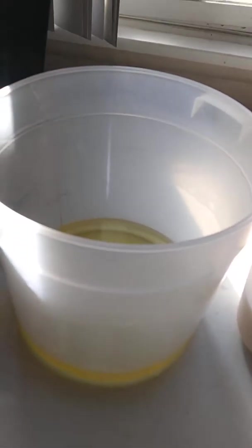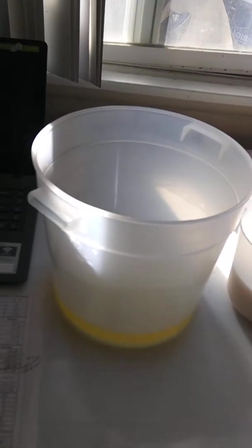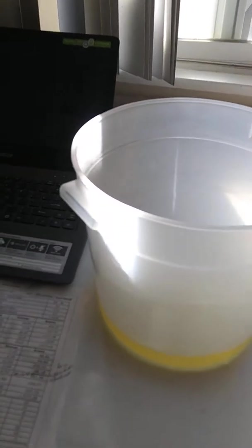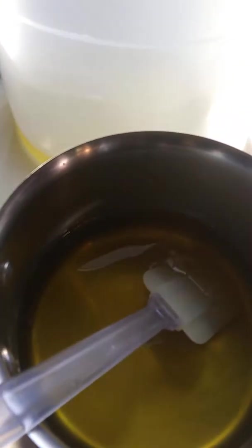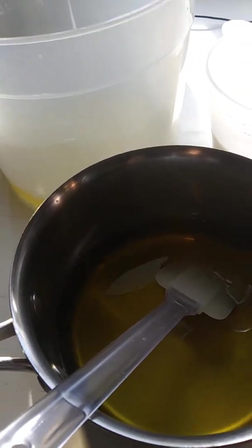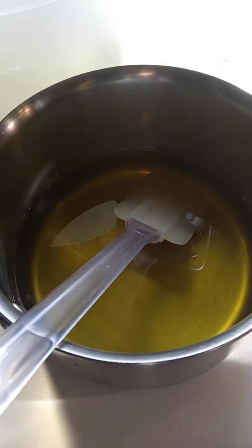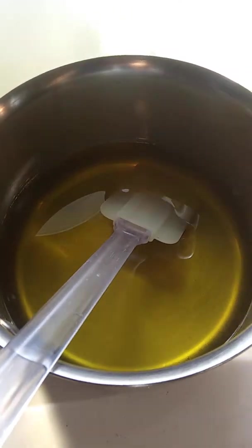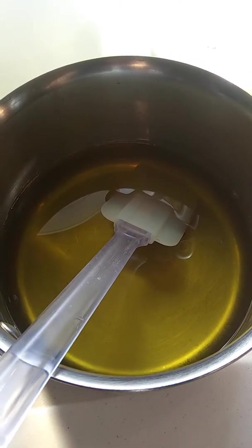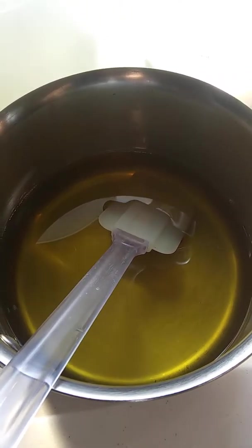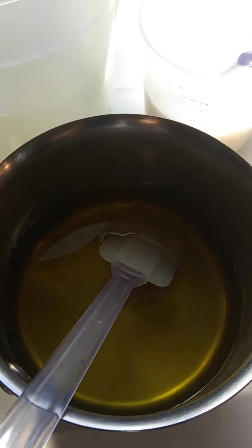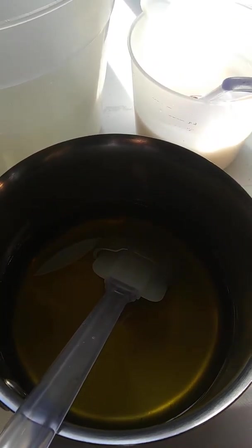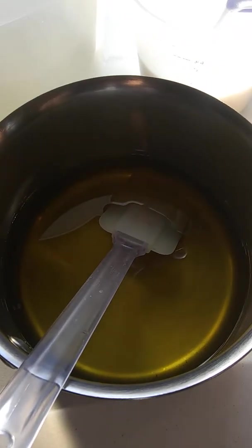And then my liquid oils are ready to go. And my heated oils, the hard oils are cocoa butter, I used some palm kernel flakes, and coconut oil. Those are all my hard oils.